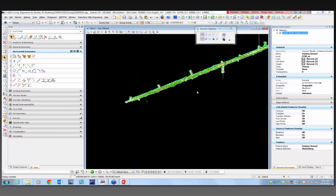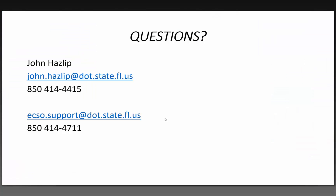Thank you all for coming. It was a very enjoyable webinar and we had a lot of great questions. Again, if you have anything, you can contact me directly or ECSO support and we'll be glad to give any help we can.